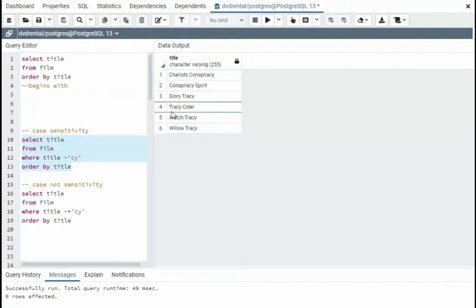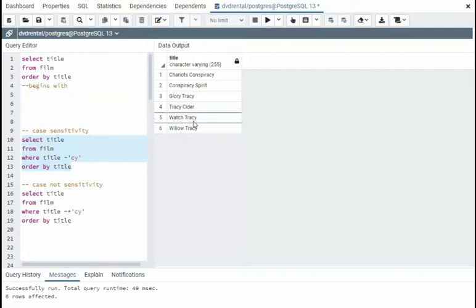C-Y there. Just C-Y here, C-Y there. And then we can say, don't worry about how it's capitalized. I just want everything that's C-Y.